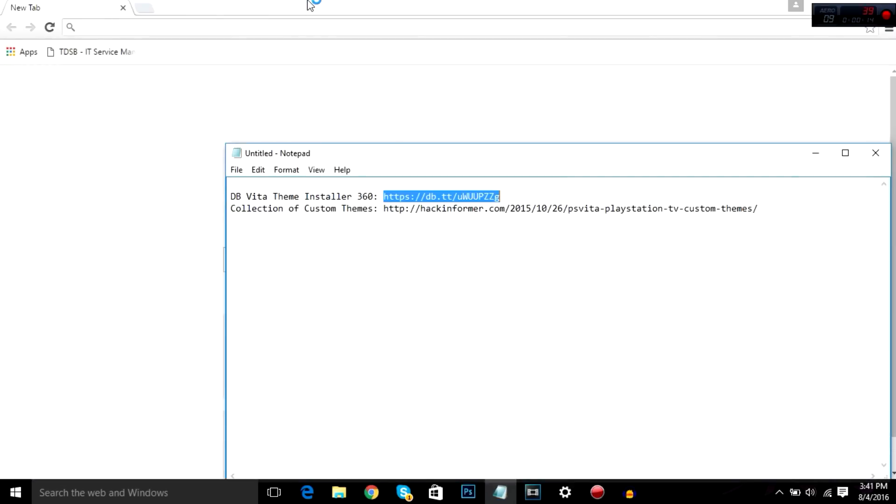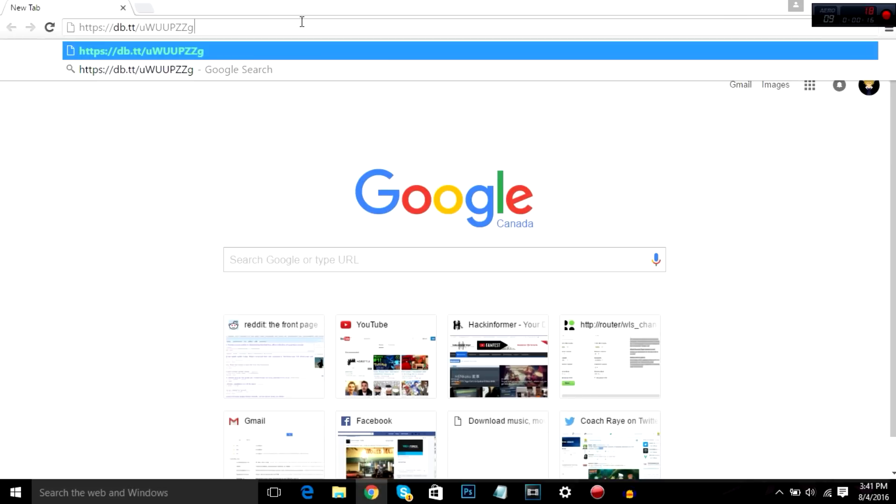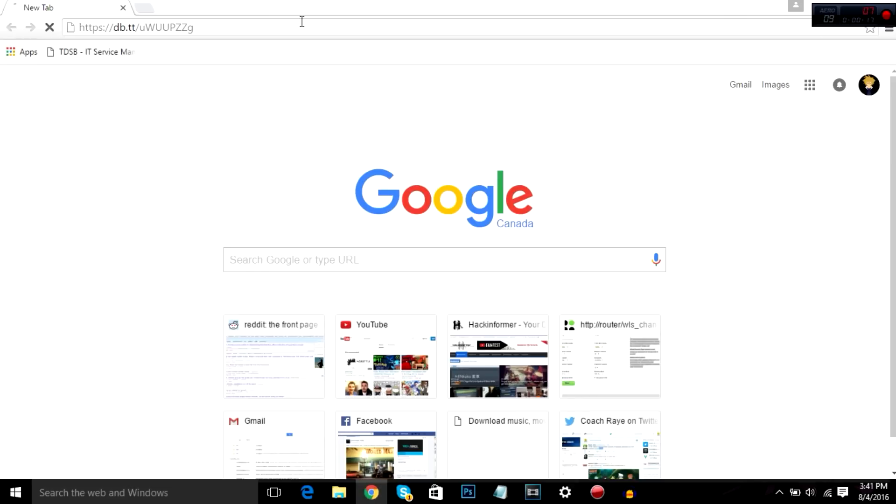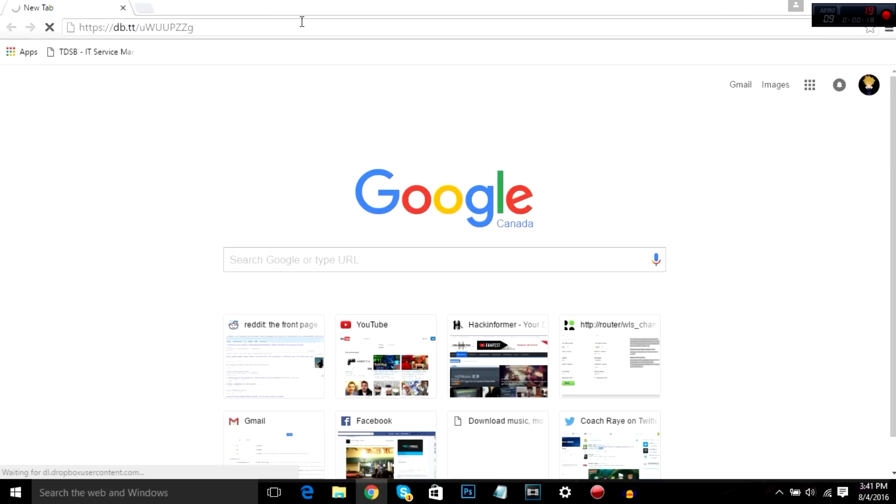Open up our browser. Now these links are in the description below, so you can go ahead and copy and paste them. So yeah, download our theme installer, should load up a zip.